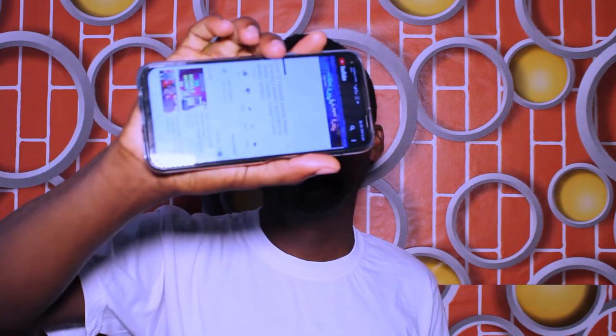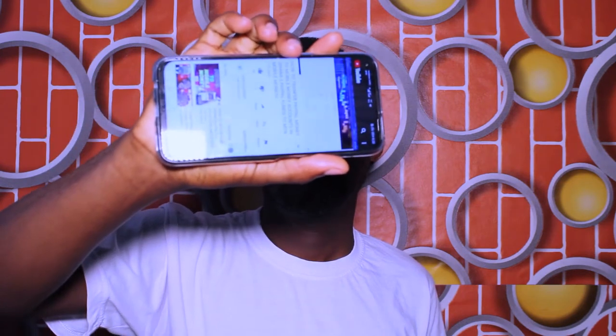Initially it worked when the video was being done, but later on we had most of you contacting us on WhatsApp saying that it is not working.